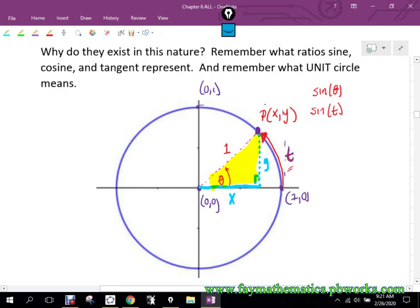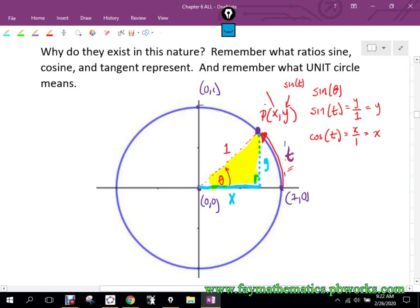So if they ask what is sine of theta or sine of T, sine for a right triangle using SOH-CAH-TOA is opposite over hypotenuse. What is opposite over hypotenuse here reduced to? Y. Cosine is adjacent divided by hypotenuse, which is just X. So when working on the unit circle, the Y value is the sine of T, and the X value is the cosine of T.